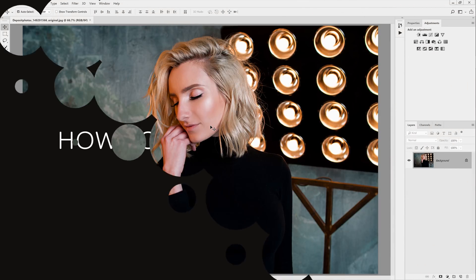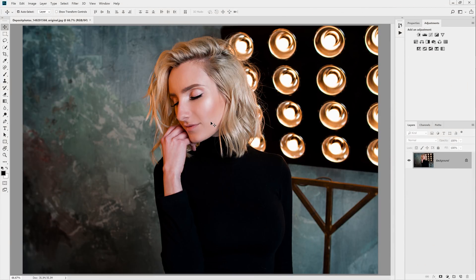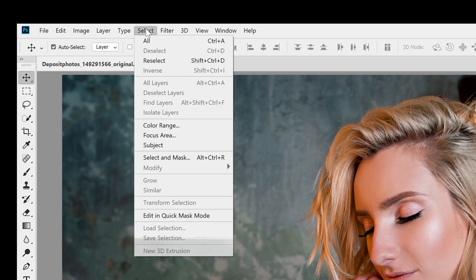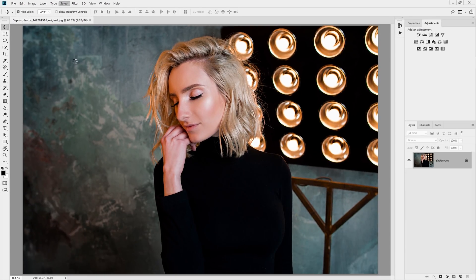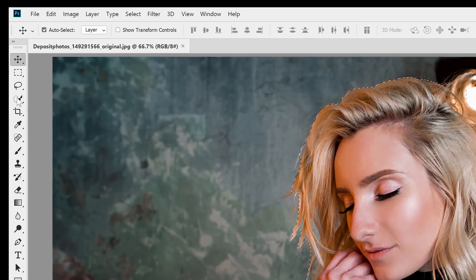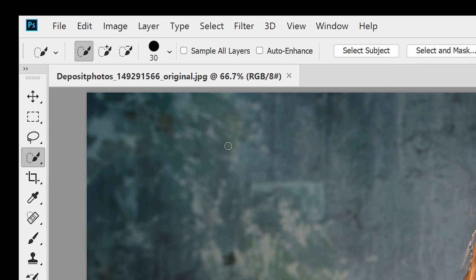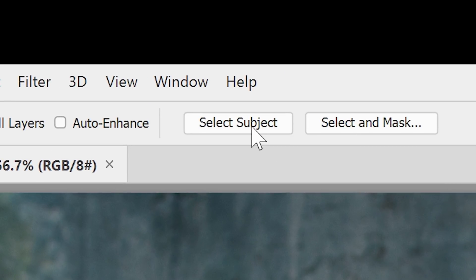First, let's get straight to the point and find out how to use it. The fastest way is to simply go to Select > Subject. After it's done processing, you'll get a selection. You can also find this by switching to the Quick Selection or the Magic Wand tool, and in the options bar near the top you'll find a Select Subject button.